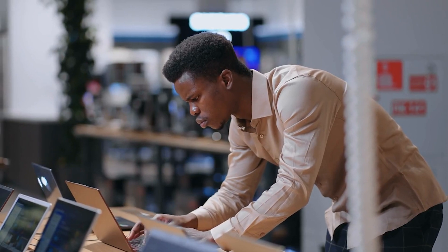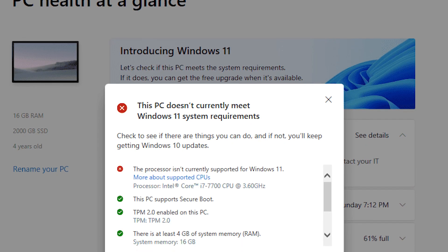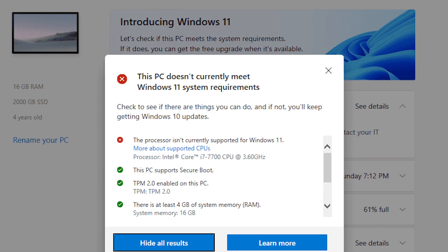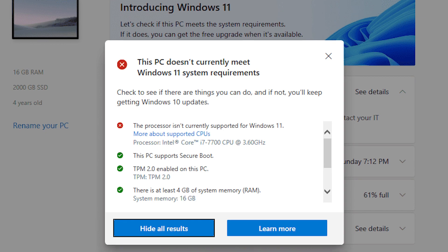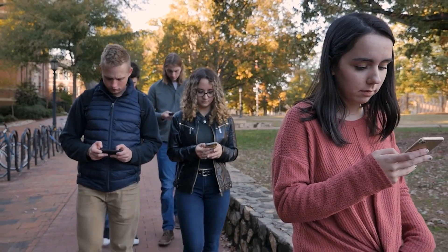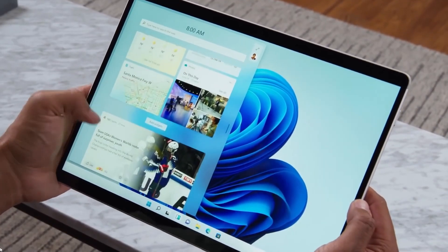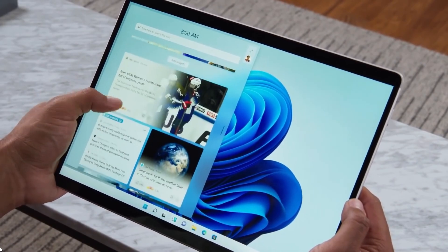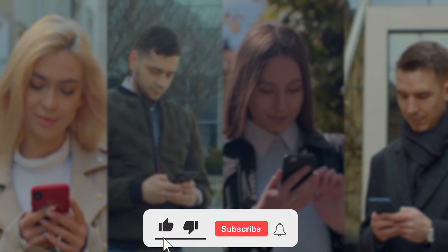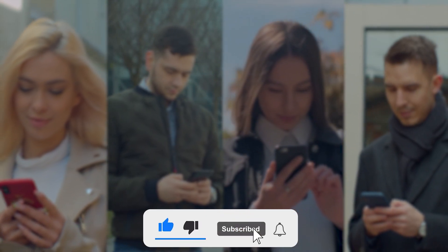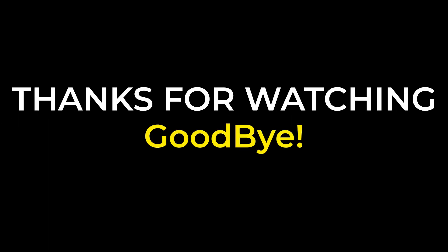Not sure if your device is compatible? Microsoft has a free PC Health Check app designed to help you do just that. This is for today's video. I hope you got the information about Windows 11 through our video. Make sure to like the video and subscribe to the channel for upcoming related videos. Thanks for watching. Goodbye!